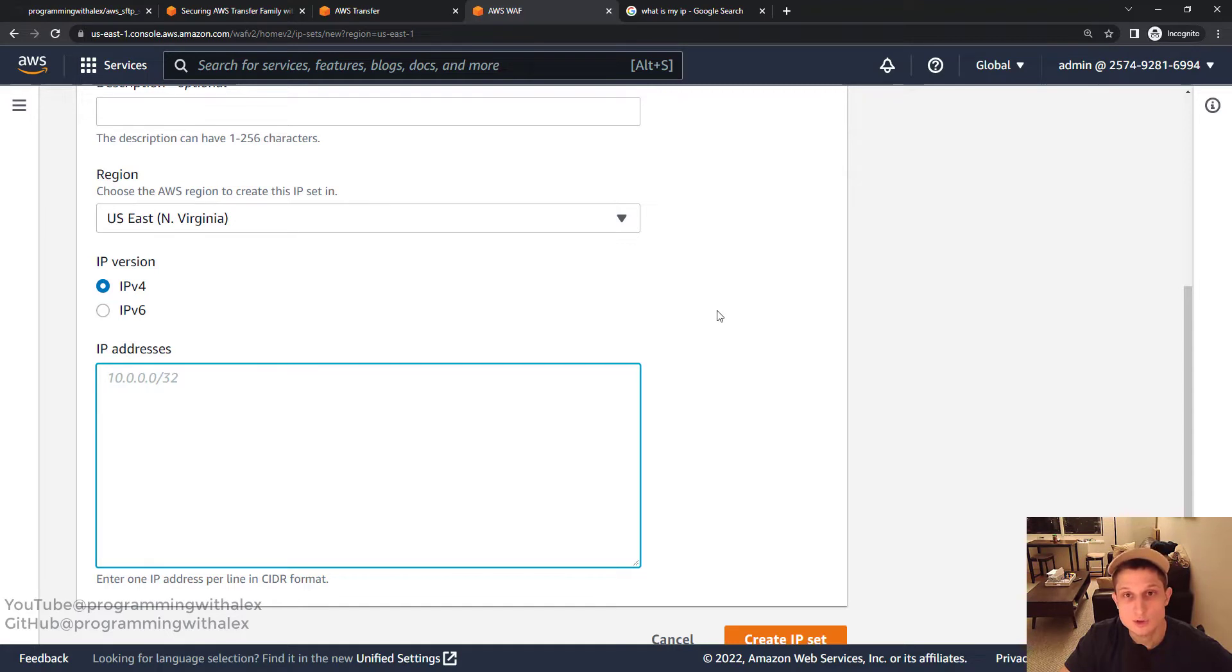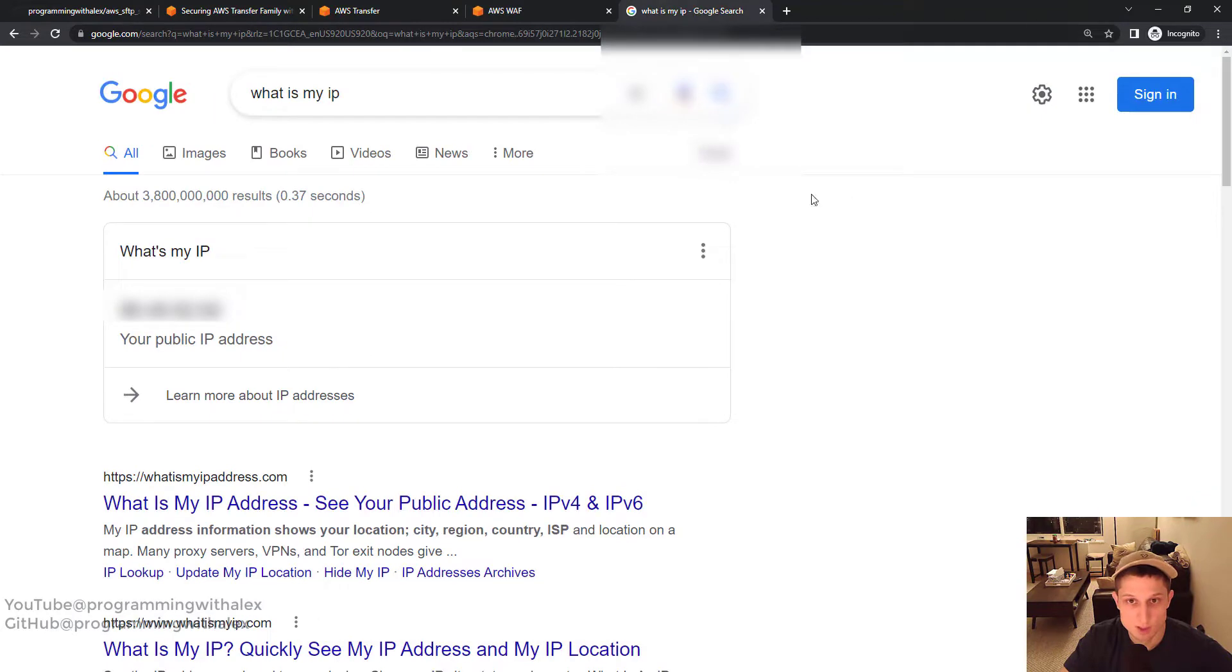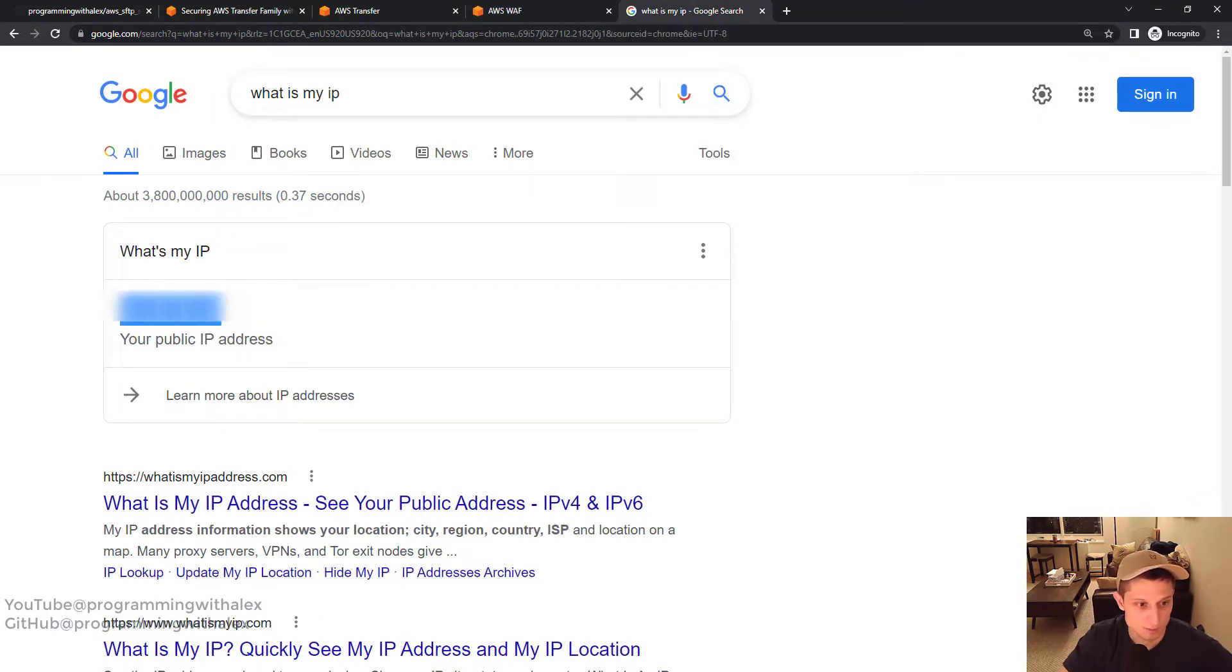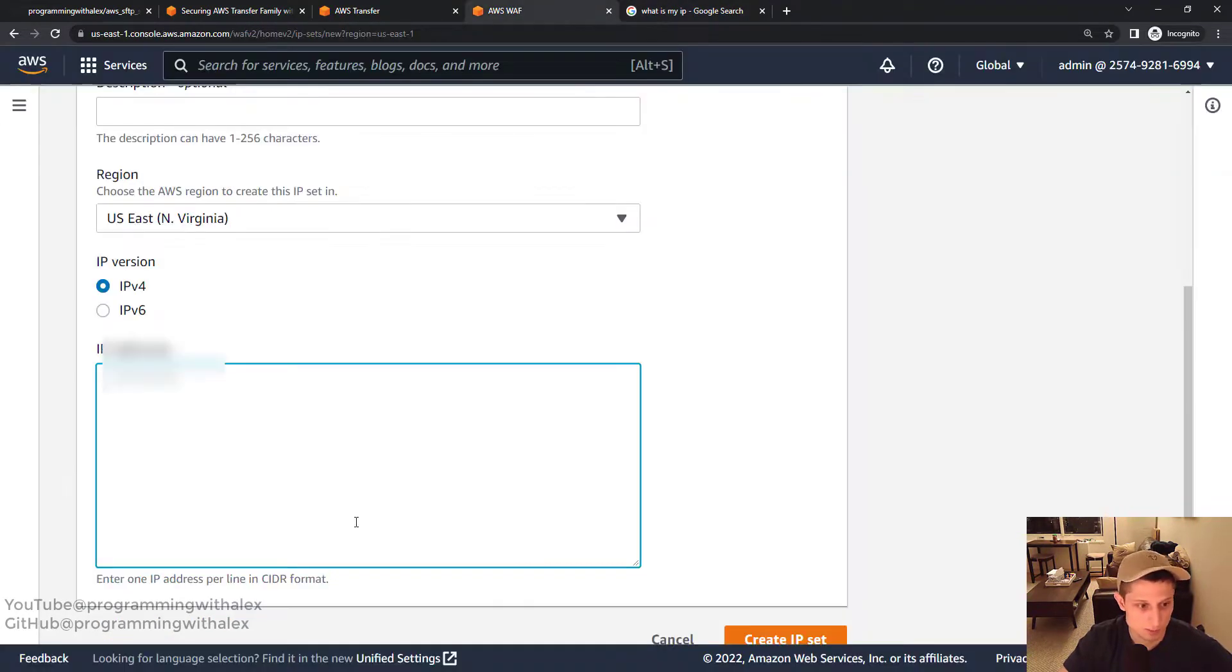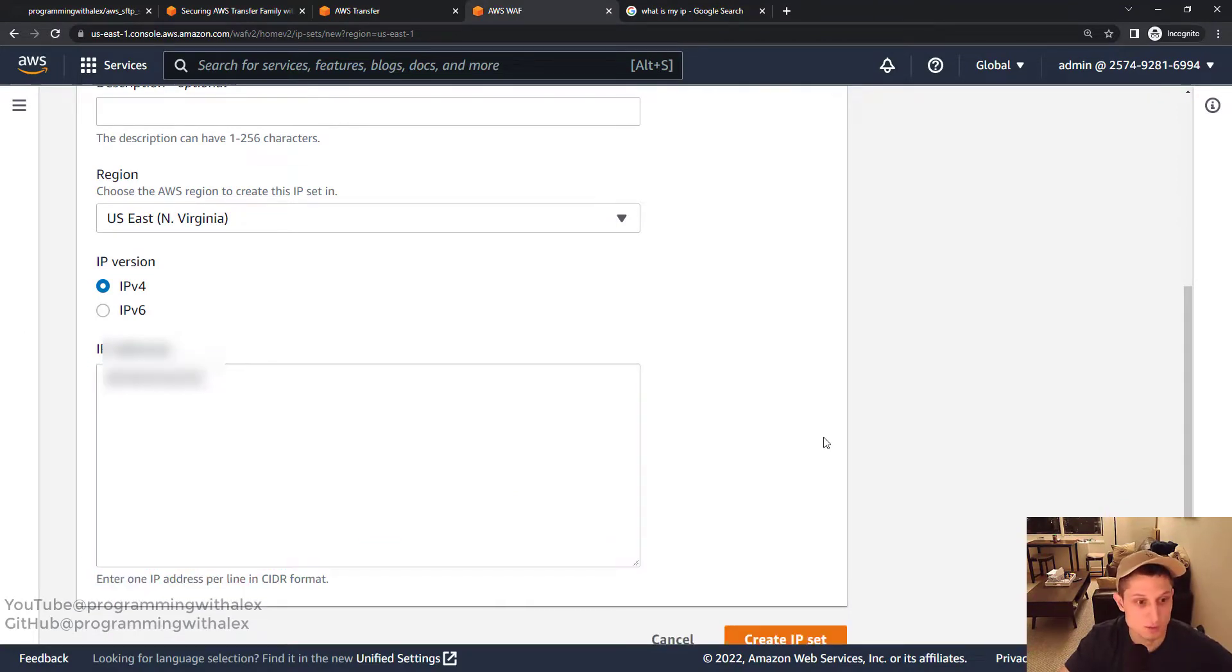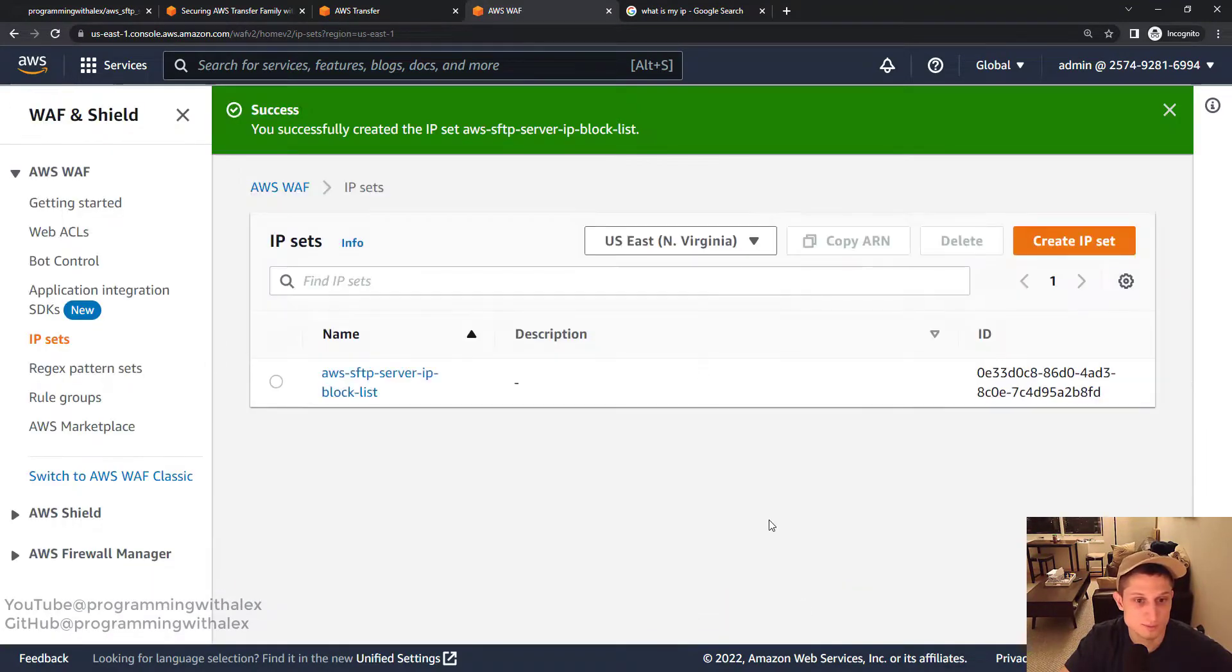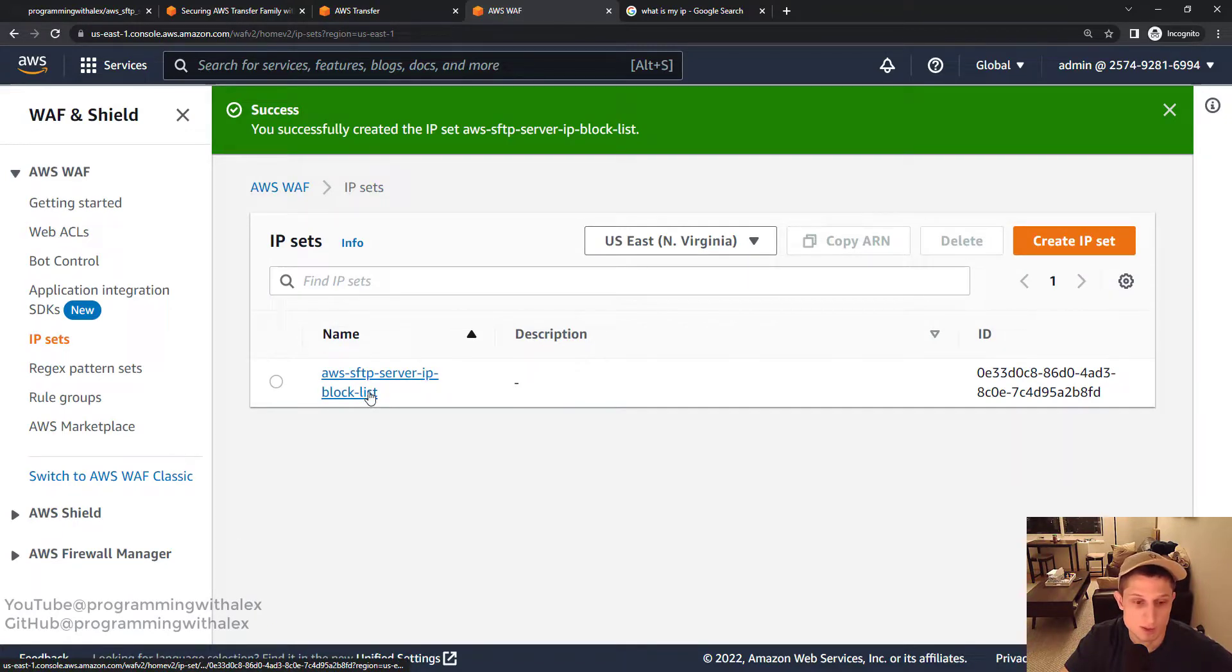Scroll down. IP addresses. I'm just going to use my IP. So I'm going to give it a single IP for whatever I have right now. The way to get that simply: Google what is my IP, just paste it here. You can put the 32 at the end if you want. And then create IP set. Great. So we have our IP set.